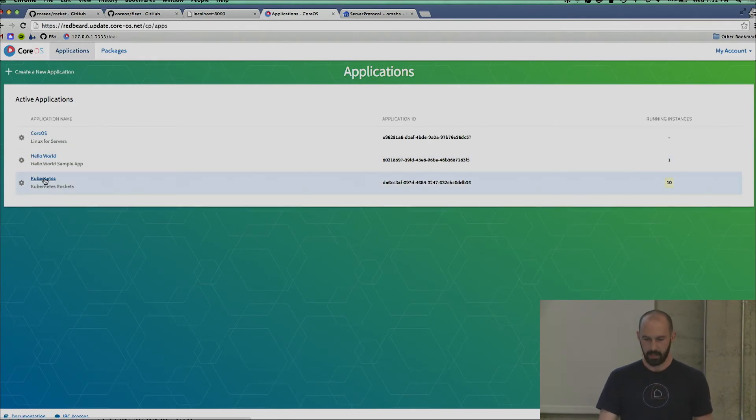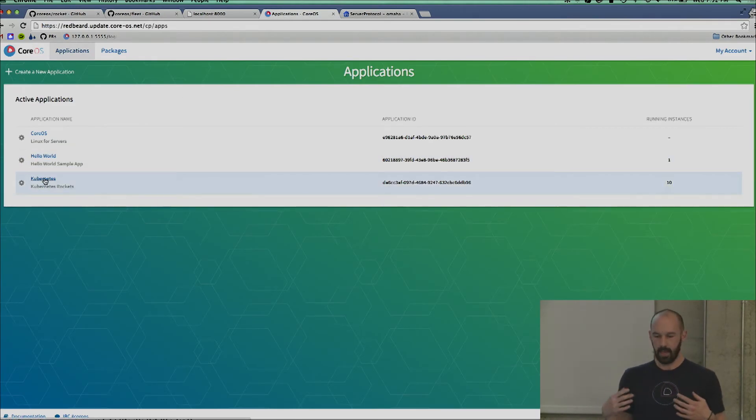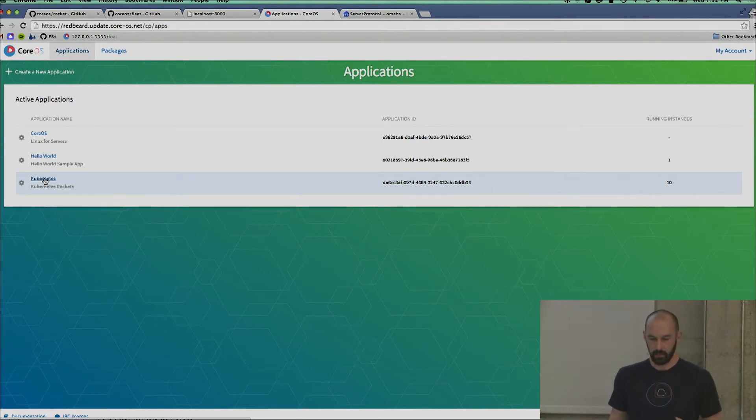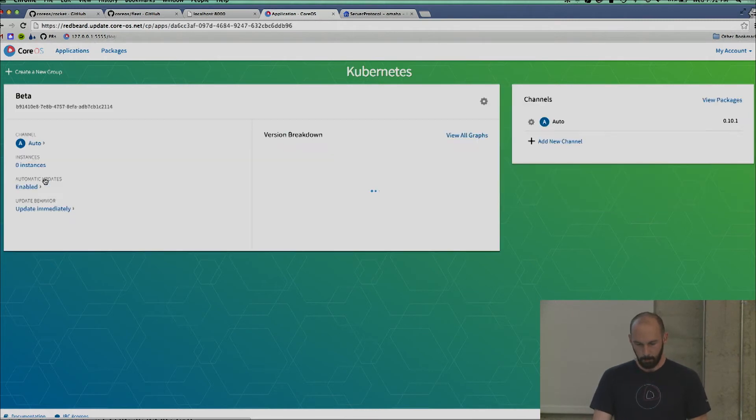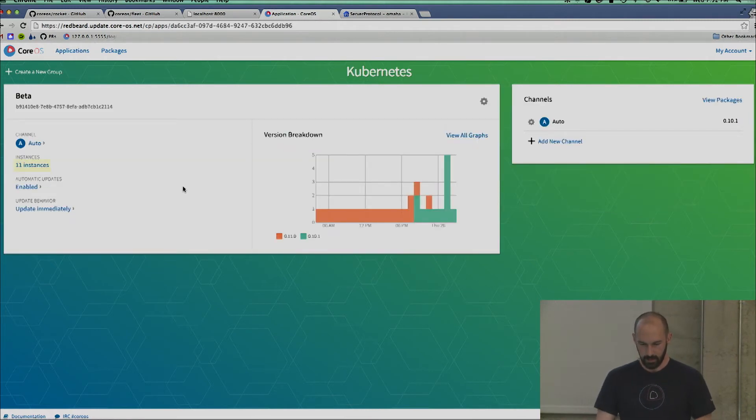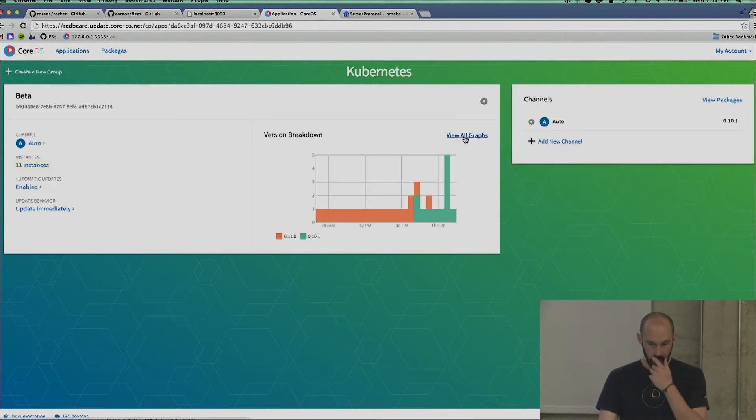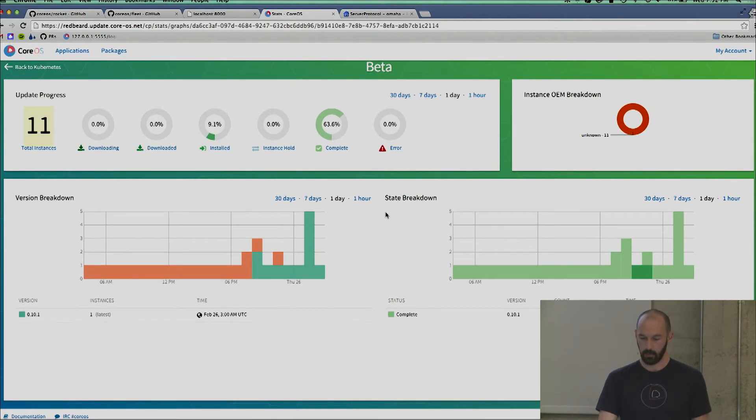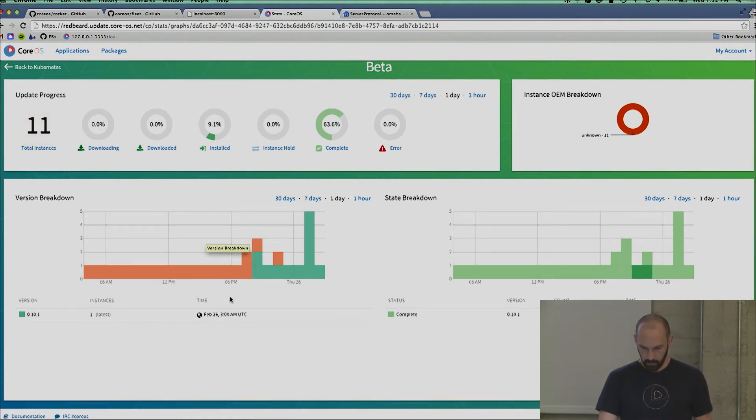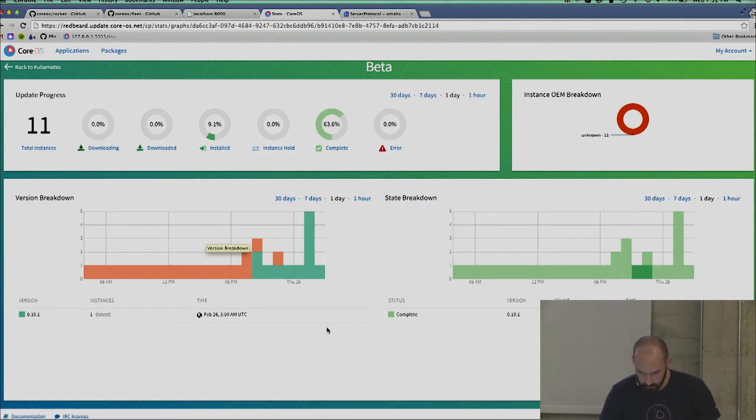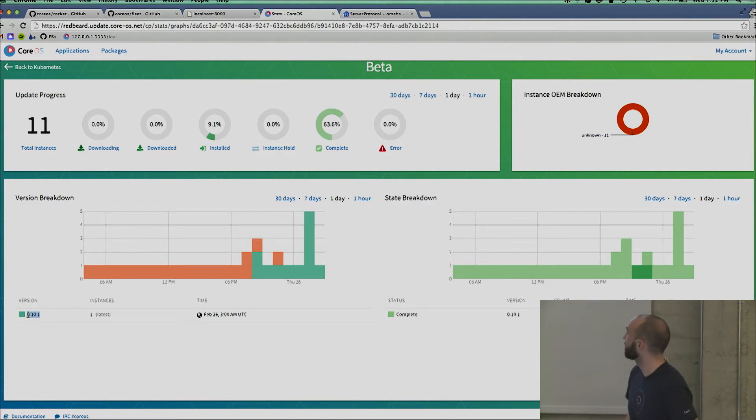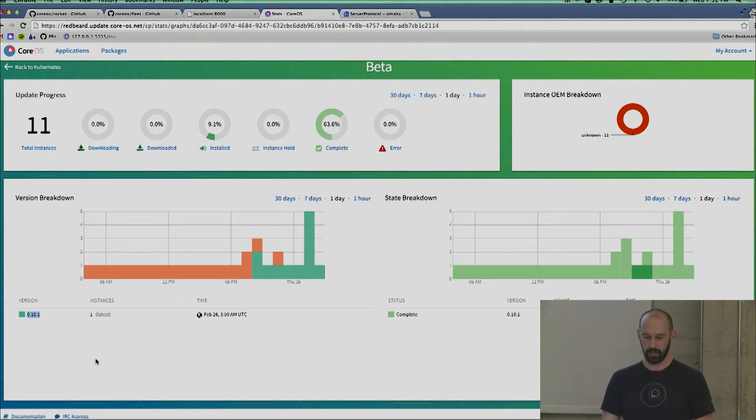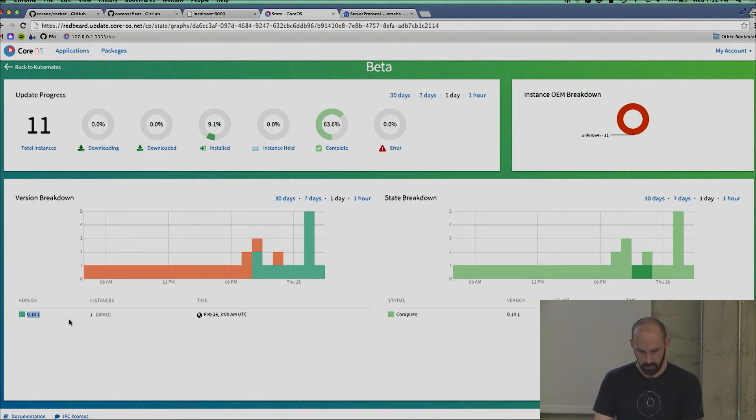If we take Omaha, which allows individual deployments to say 'I'm at this version, what version should I be running' and then do something with that information, we should be able to see statistics about what versions are running out in the world. We should have some level of control over what's running in the world. You see this little number right here. It's 0.10.1. That's two tags back in the Kubernetes tree. So we've got a cluster running version 0.10.1.